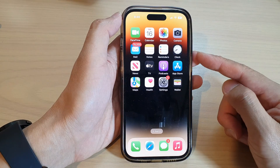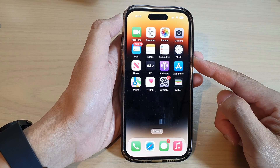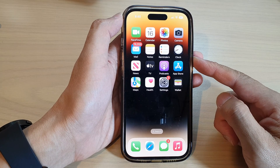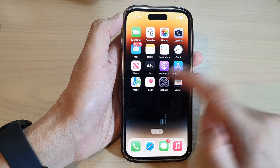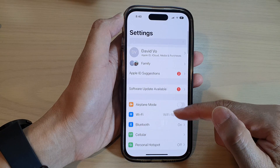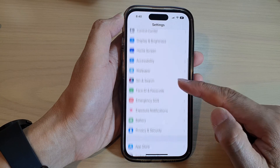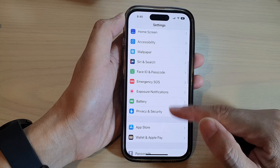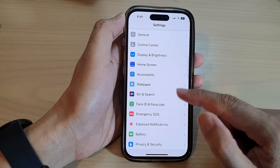First, let's go back to the home screen by swiping up at the bottom of the screen. From the home screen, tap on Settings. Next, swipe up to scroll down and tap on Siri and Search.